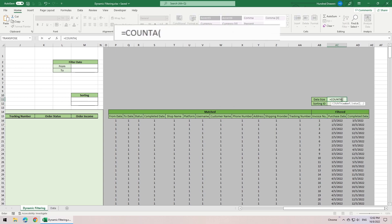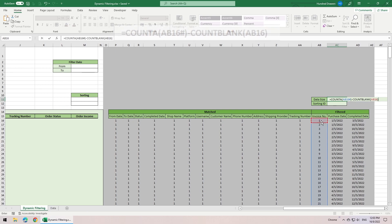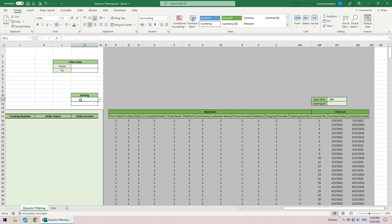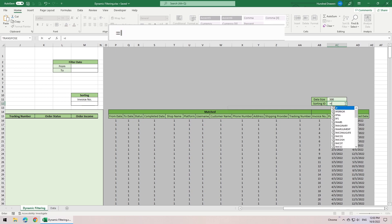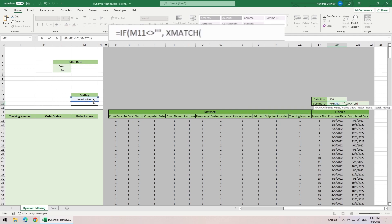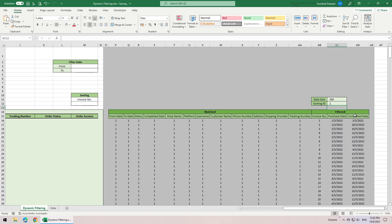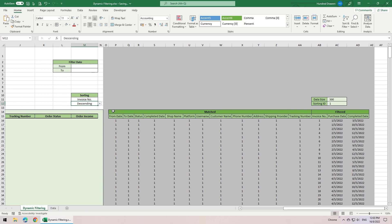The data size here is actually the data count of the filtered result. We use count A to count the data, and then minus 1 if the result is empty. Or else if there is no matching result, the count A will still return 1. For the sorting ID, we want to let the user select which criteria to sort by. To do that, first we check if the input field is occupied. Then we use the xMatch to look for the column count from here. Return 1 if the input field is empty. Sorting ID of 1 means the list of order will be sorted based on the invoice number. 2 is the purchase date and 3 is the completed date. You will see how in a minute. As for sorting in ascending or descending order, it will be addressed later.